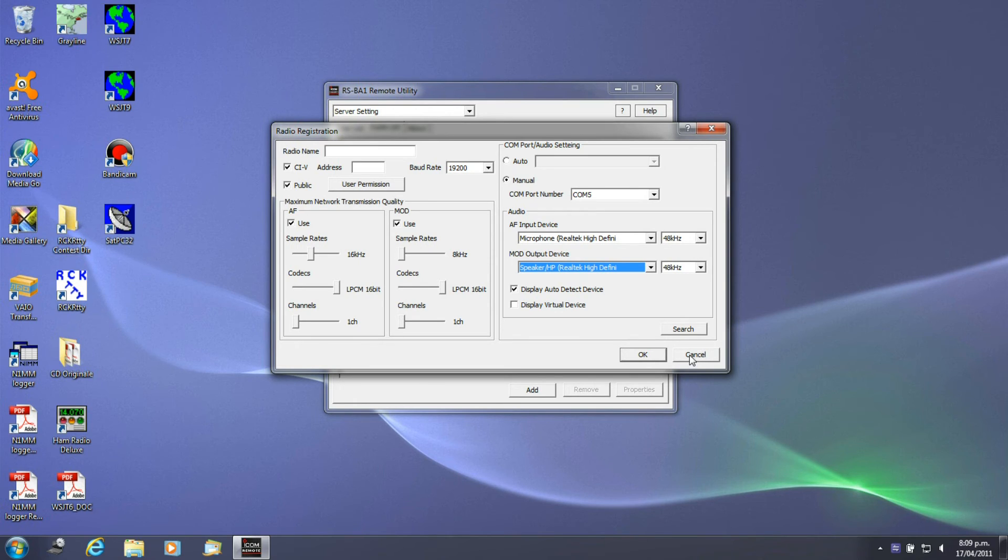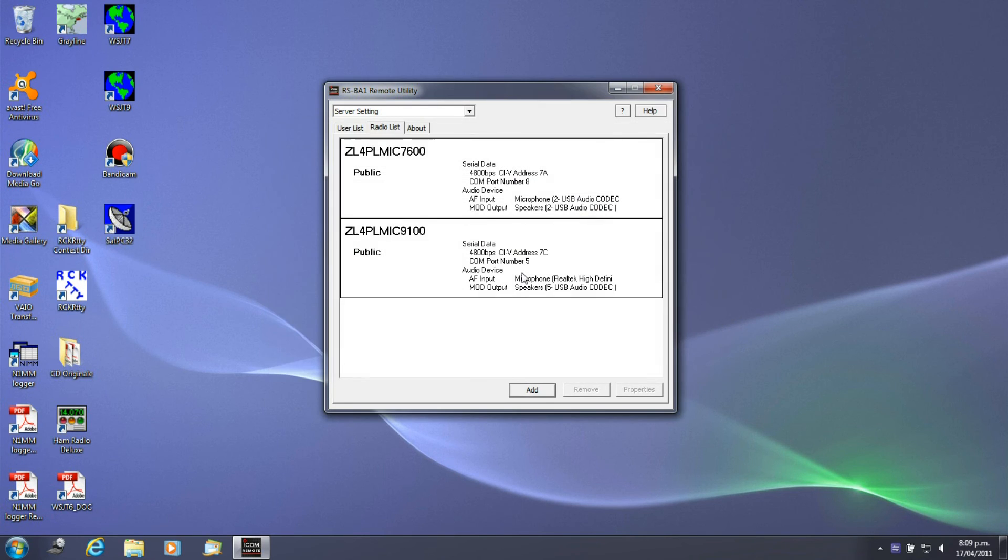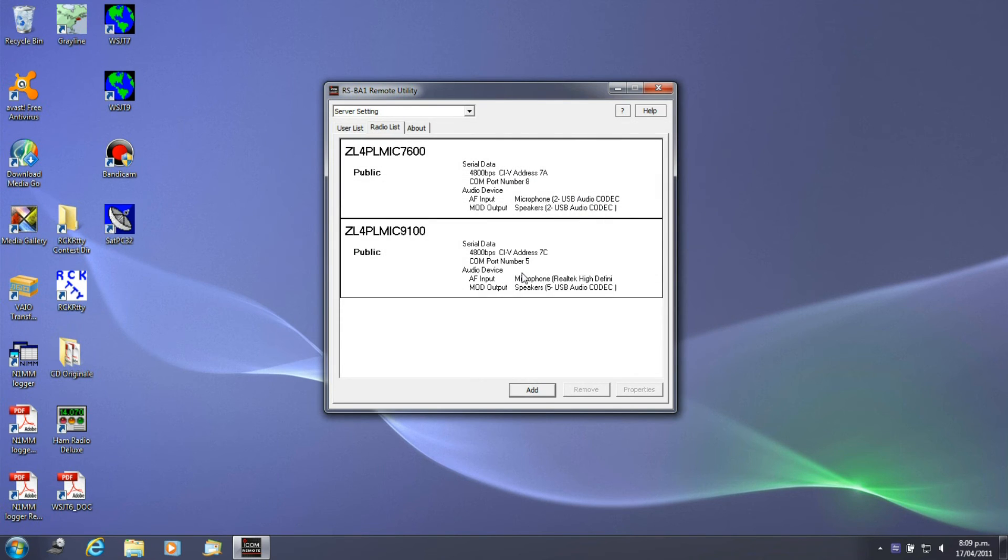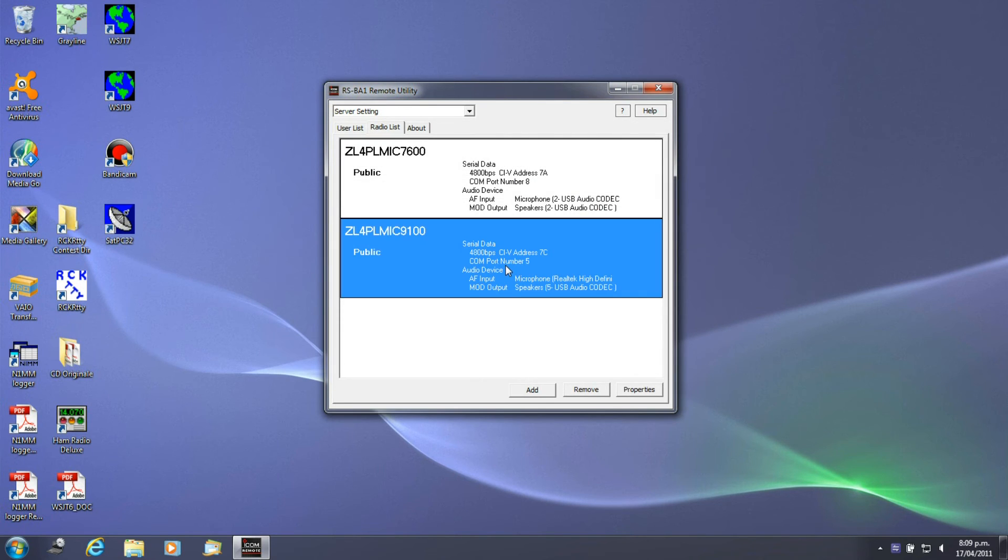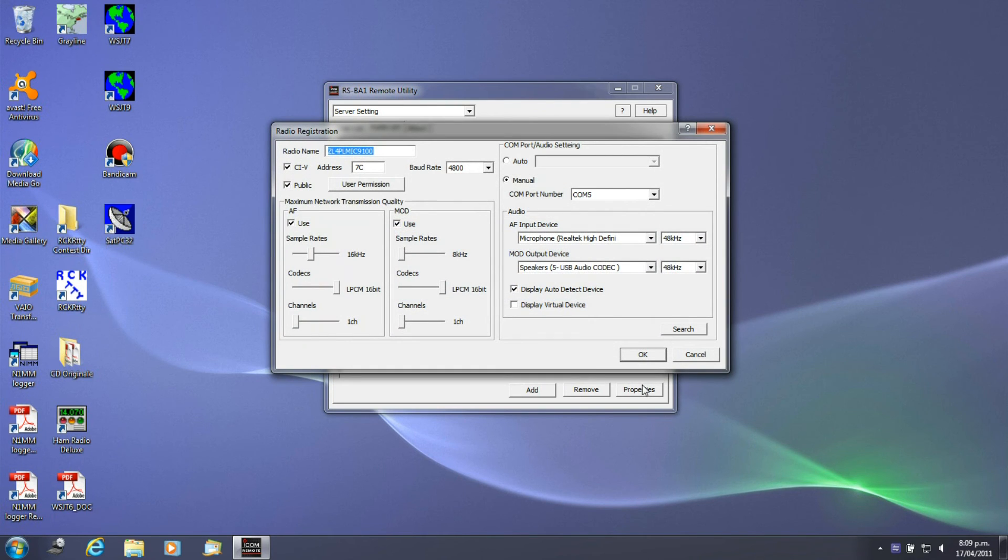So that's how you add a radio. I'll cancel that because I don't want to. I've already got one set up here and if I look in my properties here, you'll see that I've got the radio set up and that's how it looks when it's all set up.